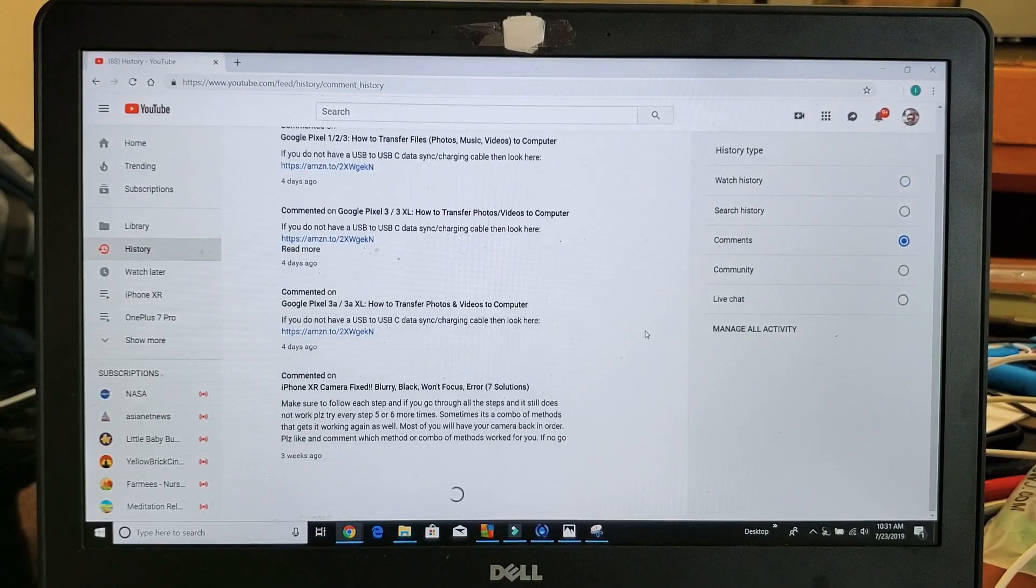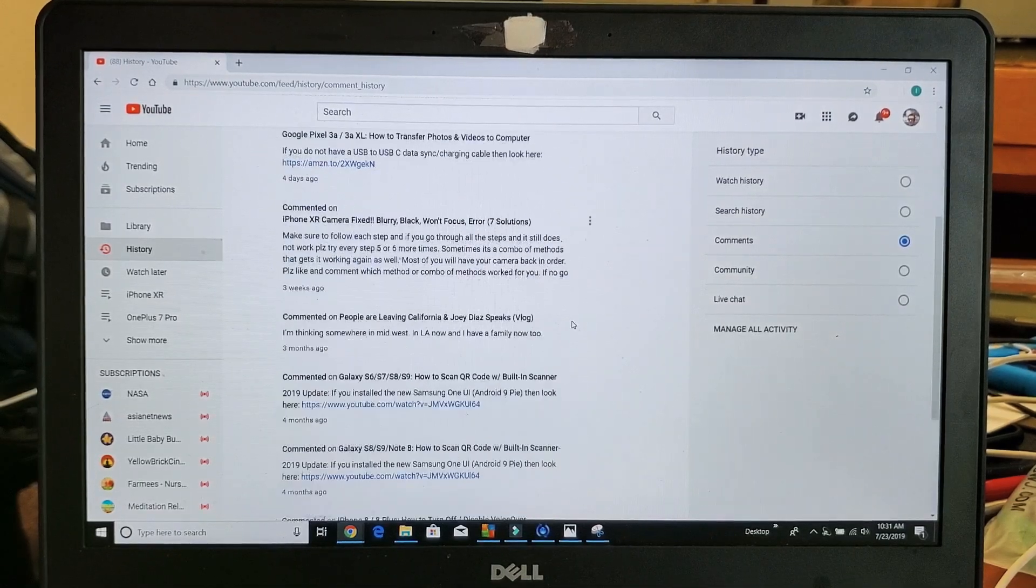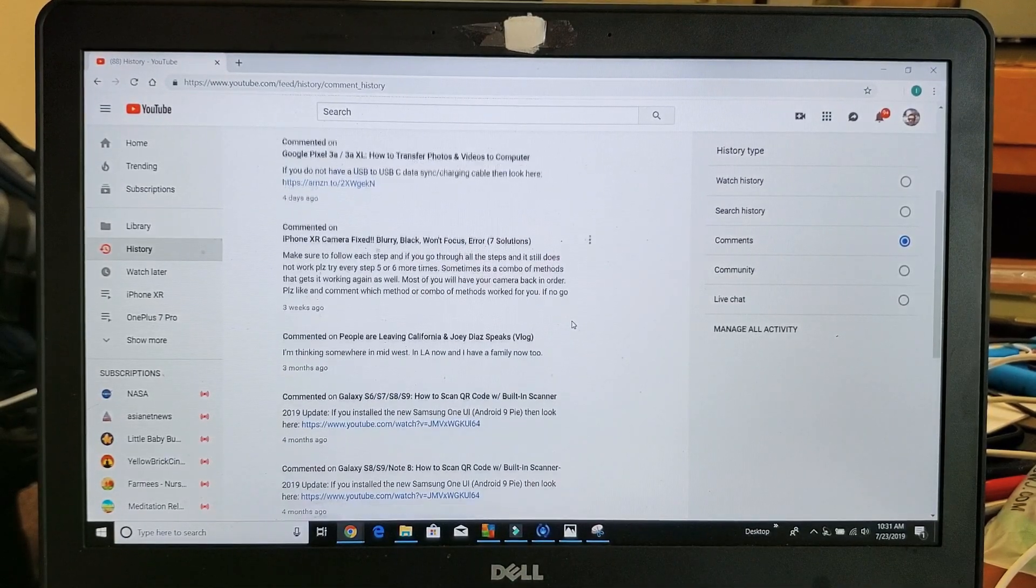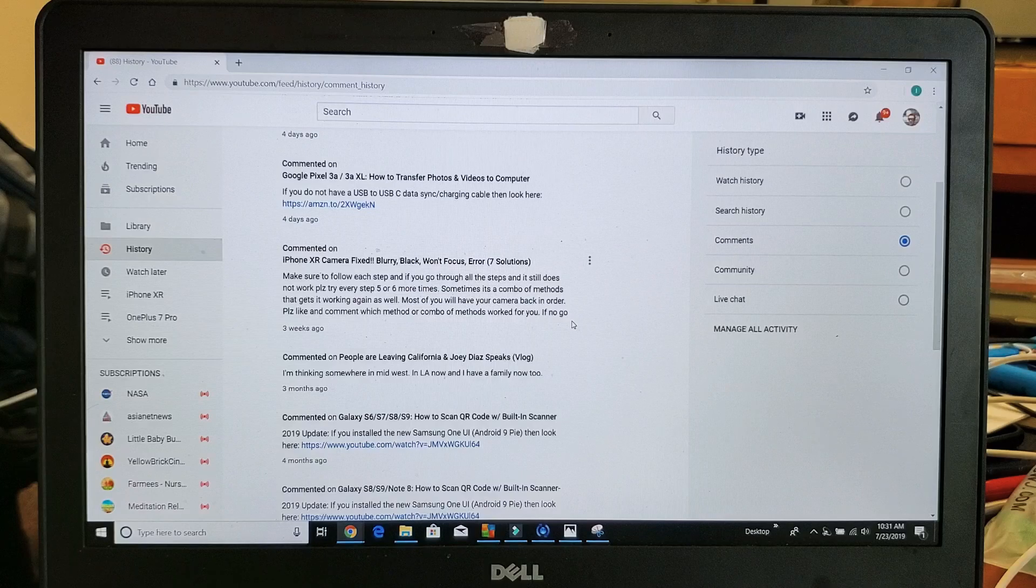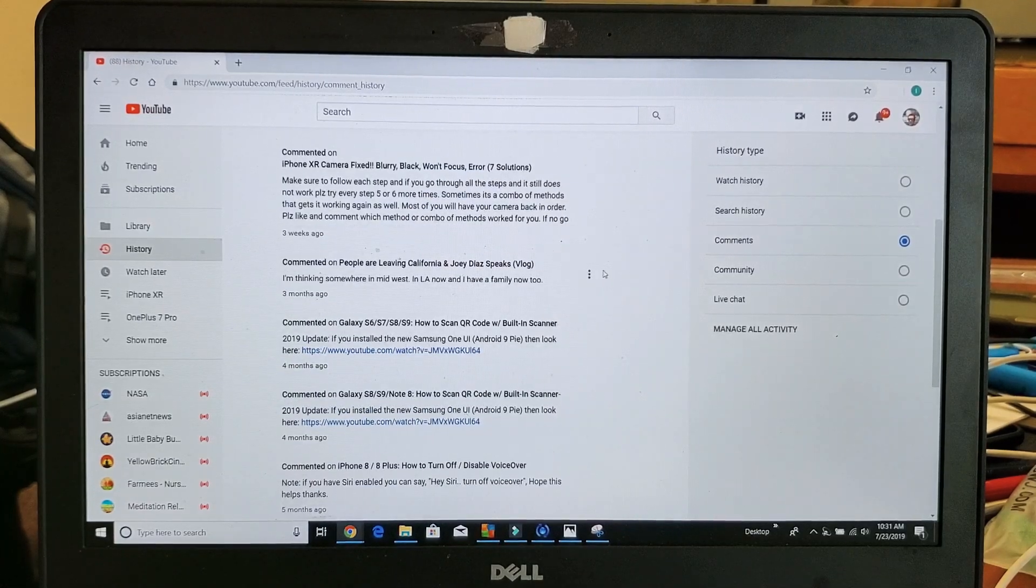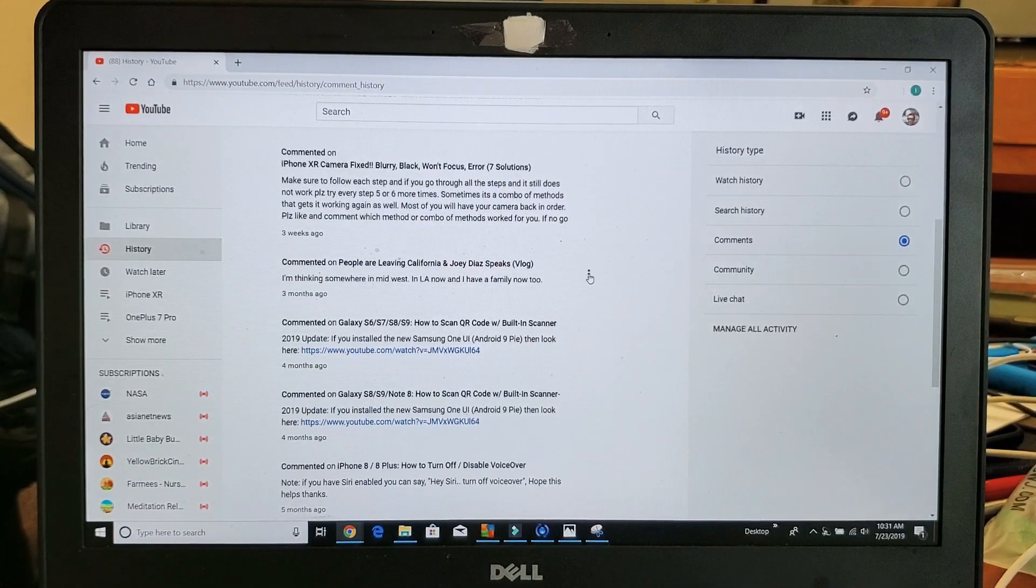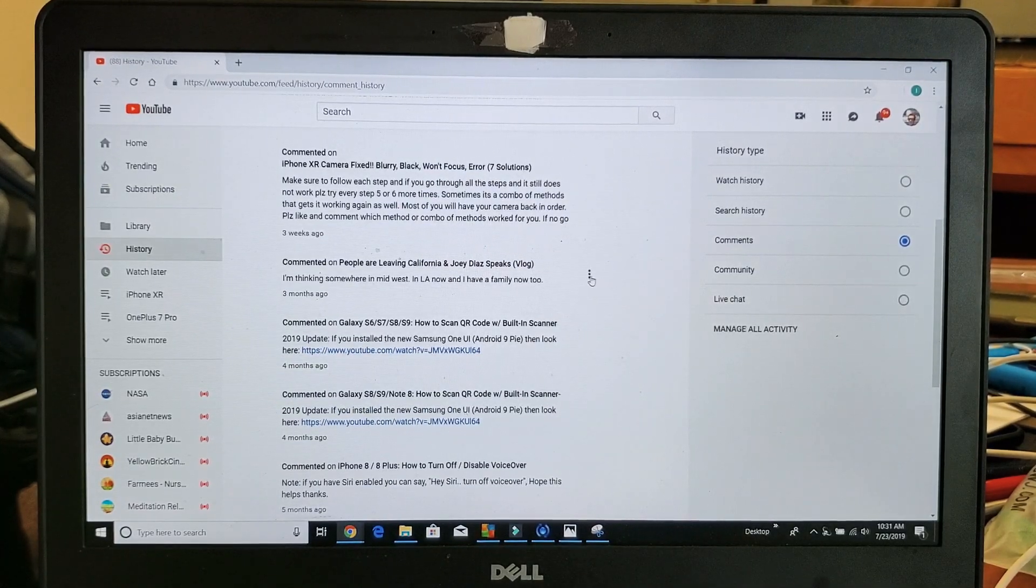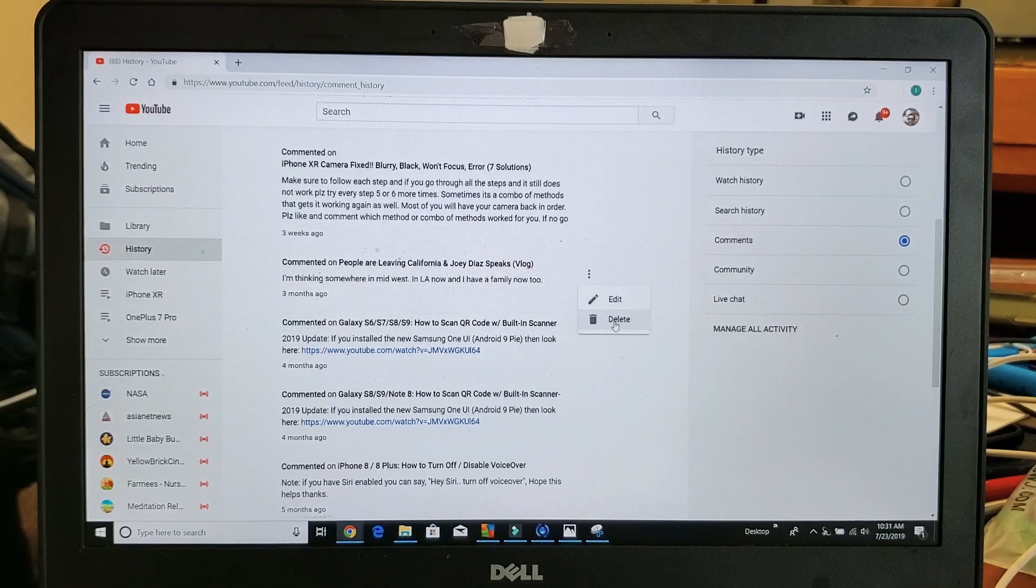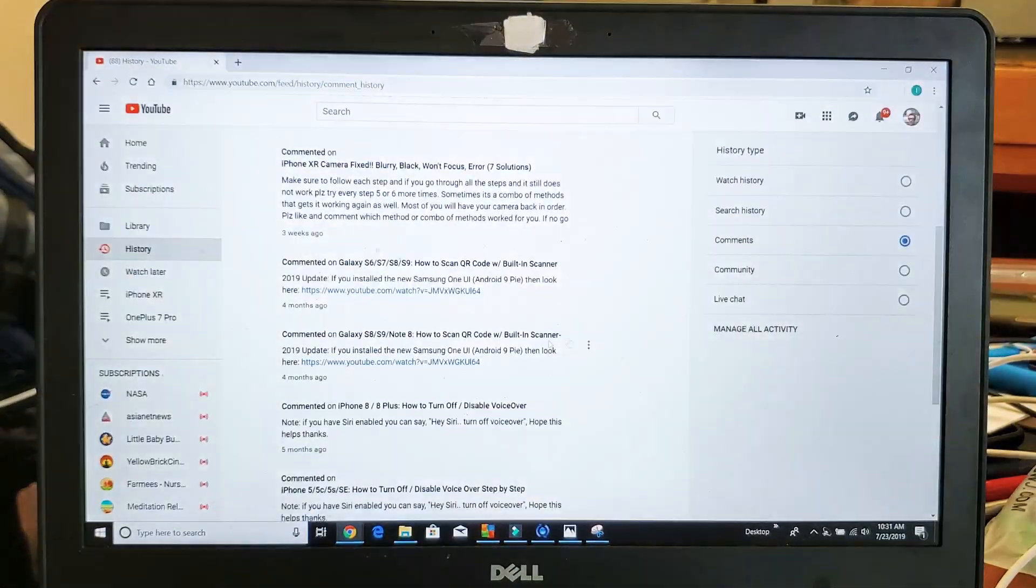and there you go, you can see again. So if I want to delete these comments, simply go ahead and find a comment and then click on the three dots there and then go down to delete.